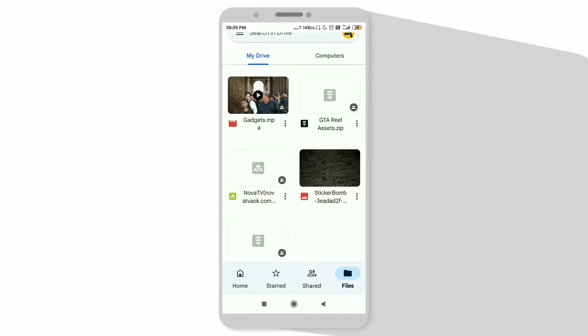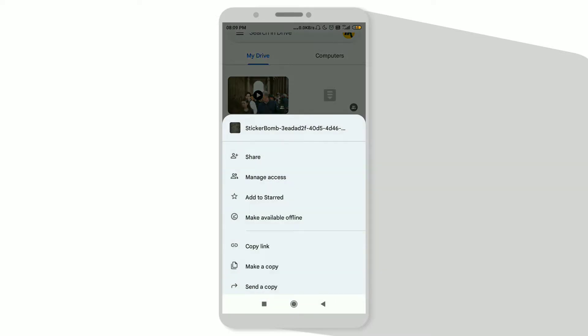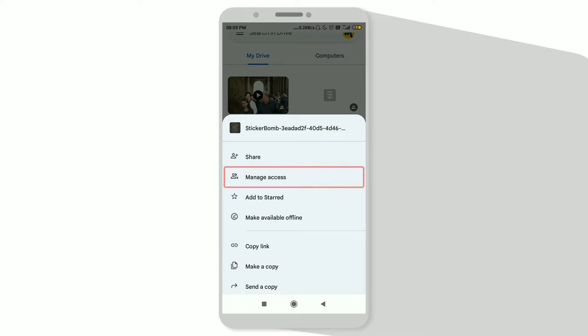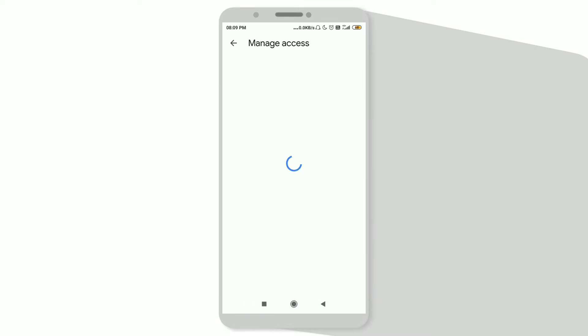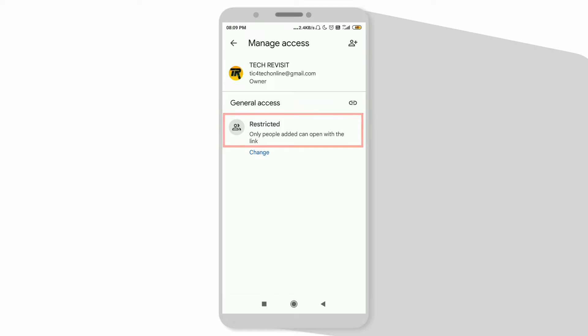Before copying the link, click on the Manage Access option. As you can see, there's a second option that is Manage Access. Click on that, and here click on the second option that says Restricted.